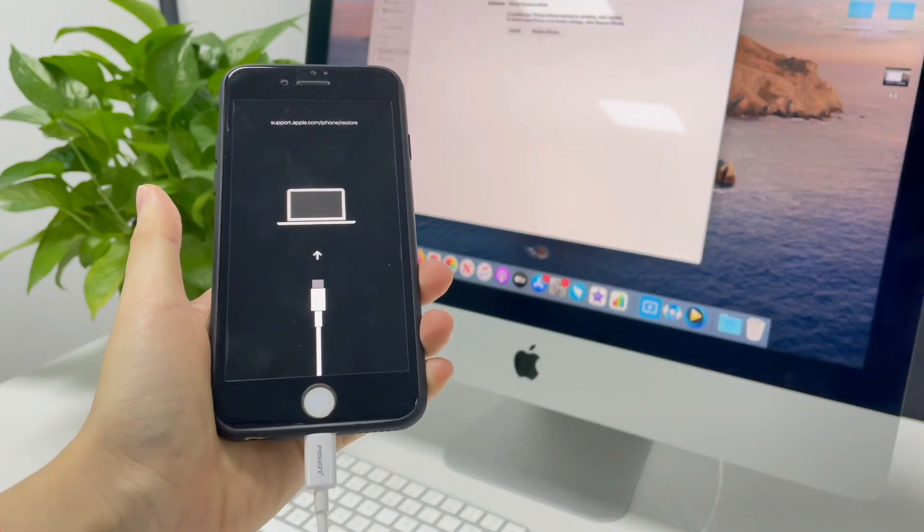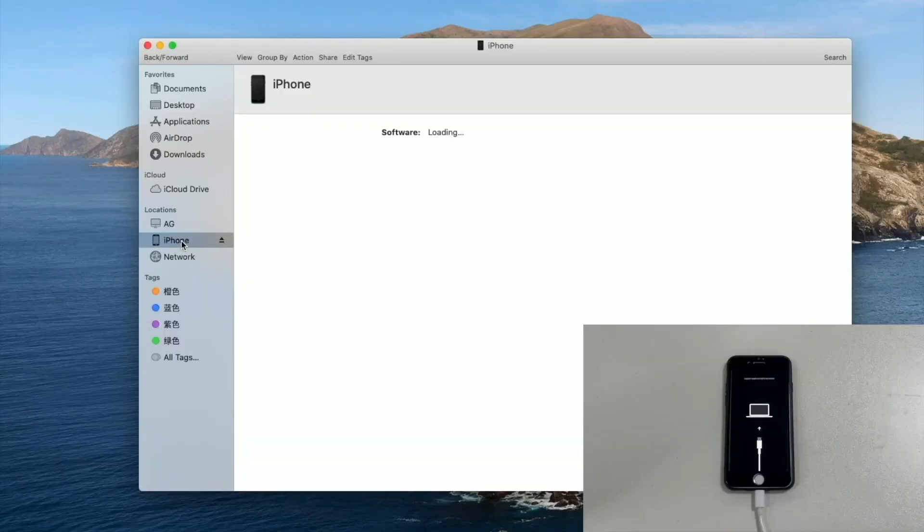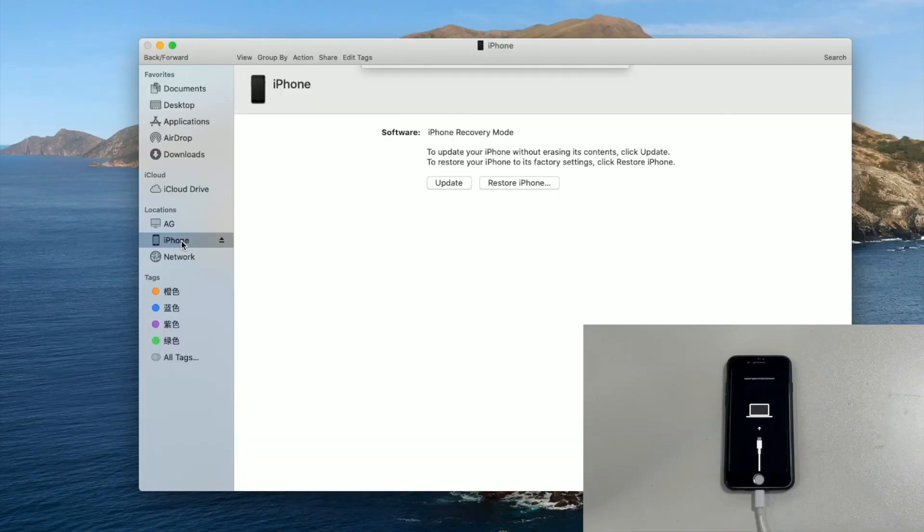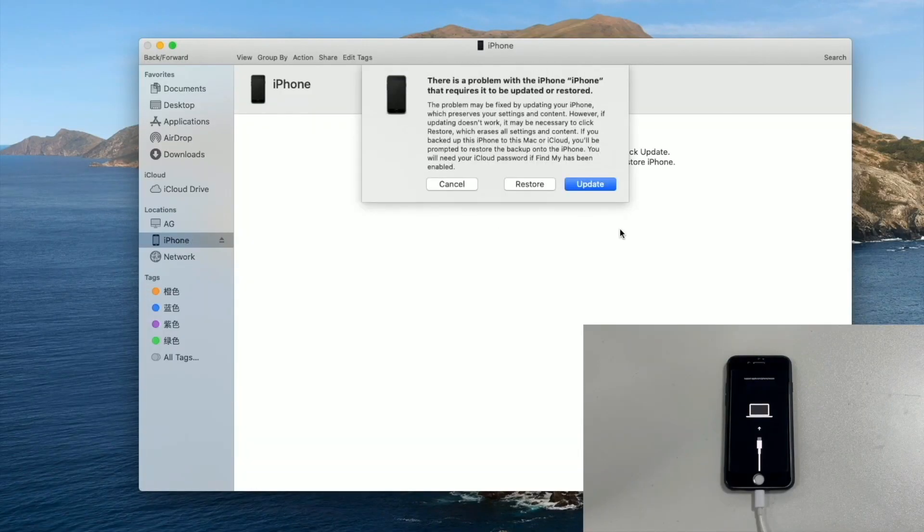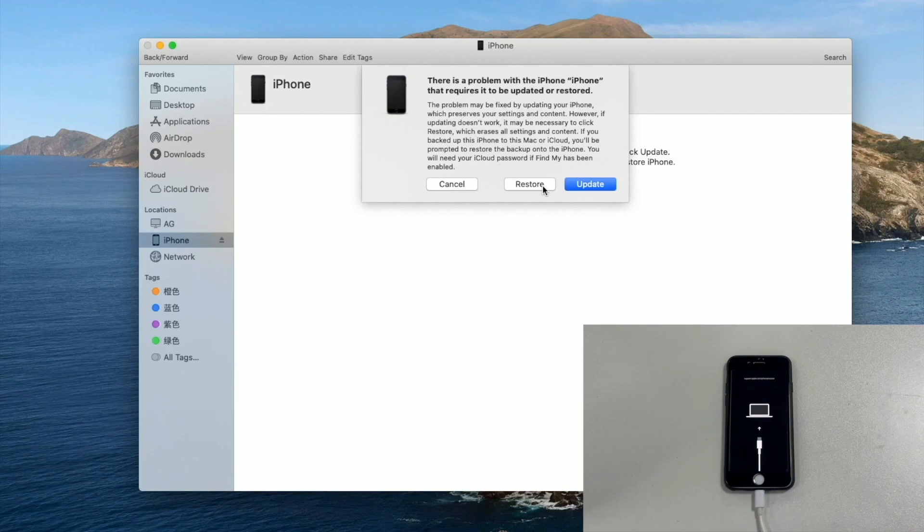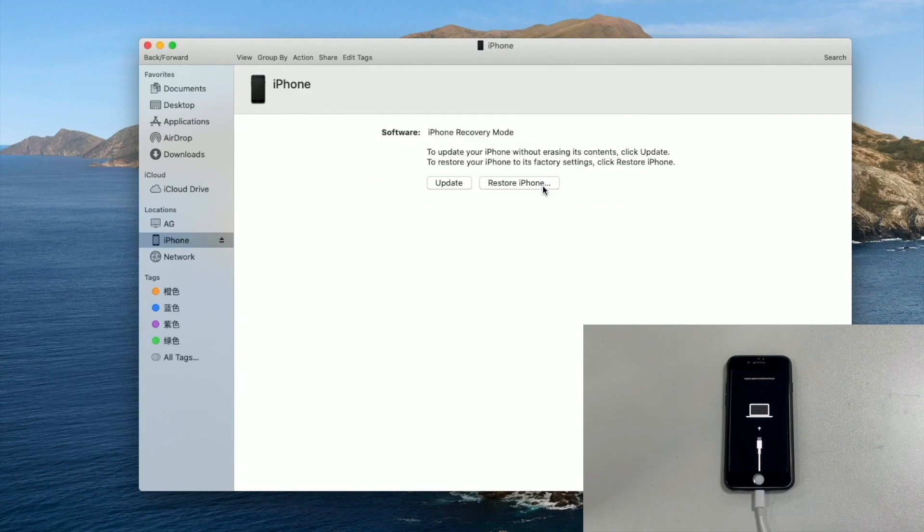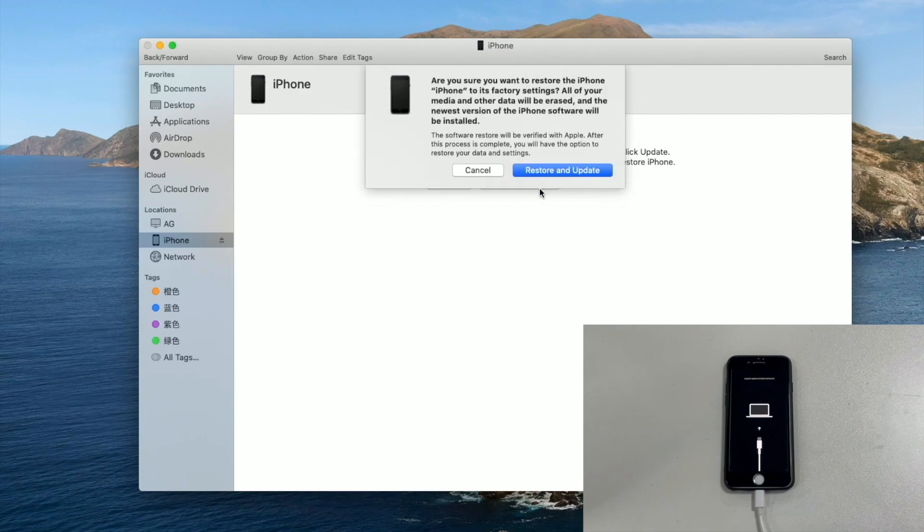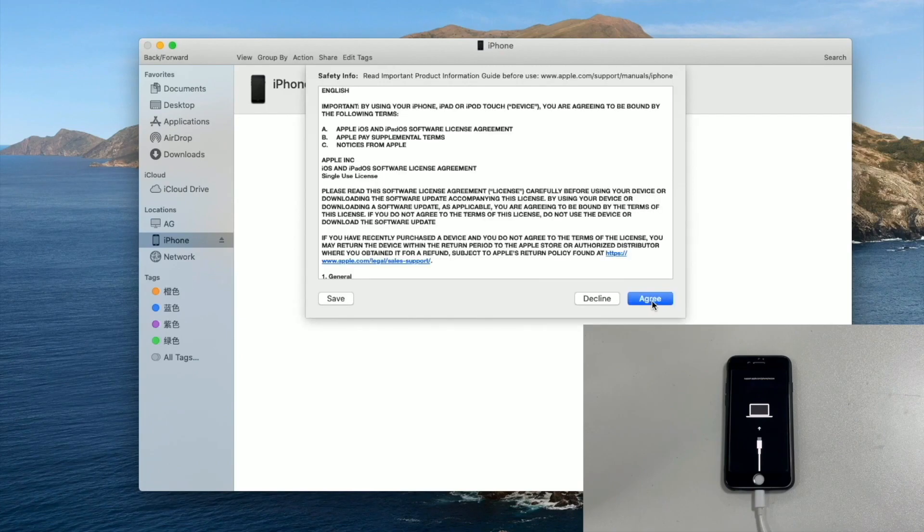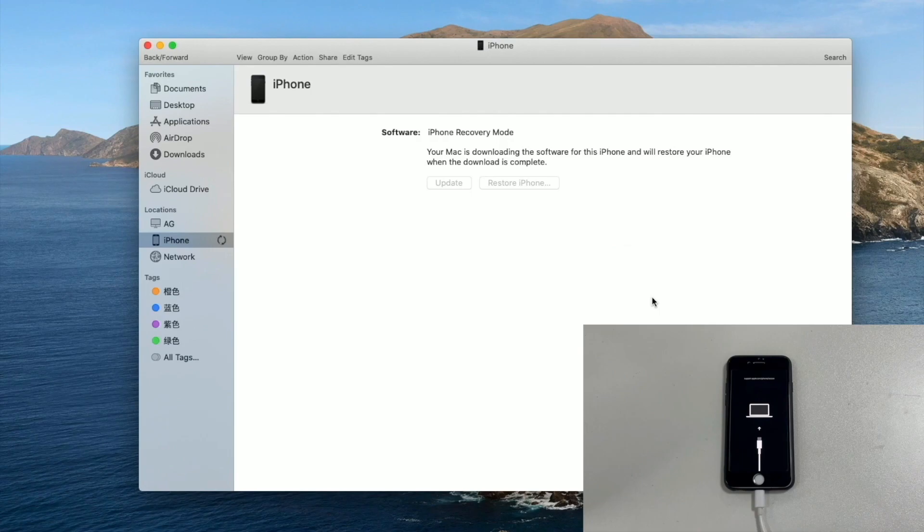The following steps are the same in all iPhones. Click your iPhone and a window will appear. The update option can't unlock a disabled iPhone, so choose Restore. Then hit Restore and Update. Click Agree. iTunes or Finder will start downloading the firmware.